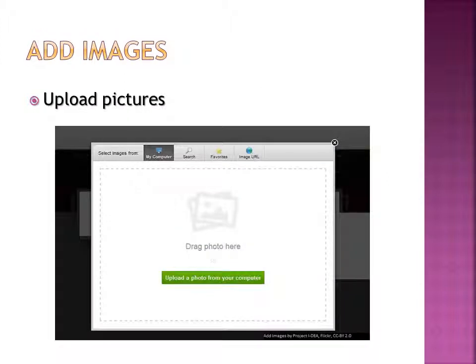It's not too difficult to add images, either. You can choose a picture you like, click on a box, and upload it.